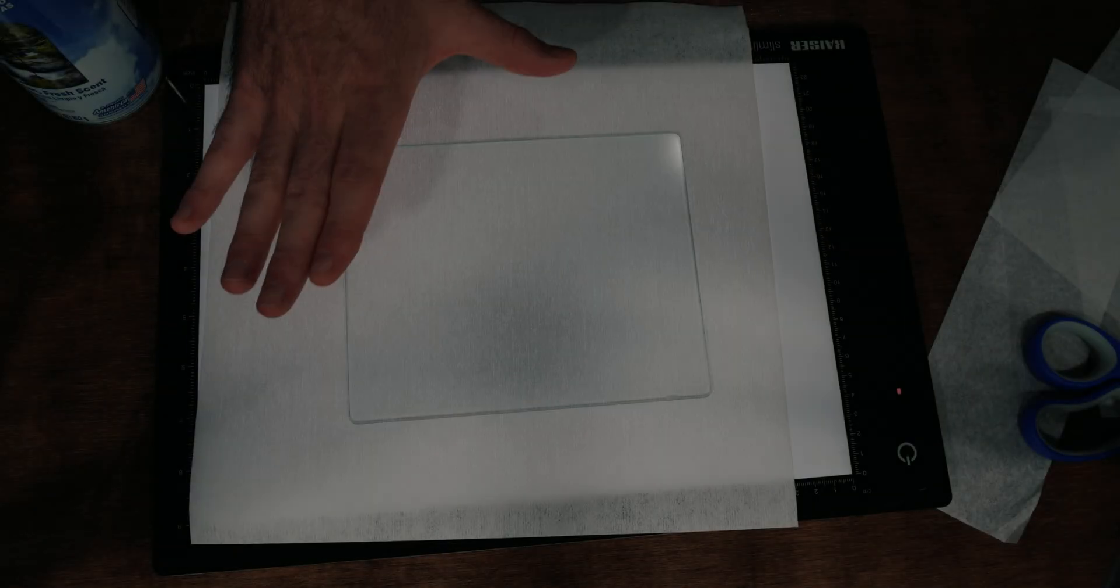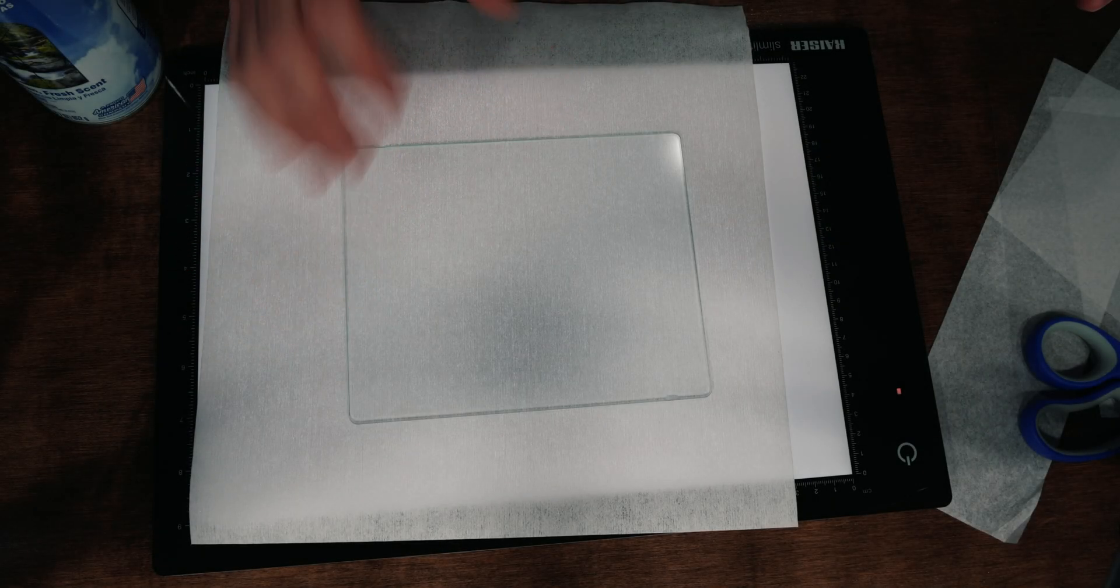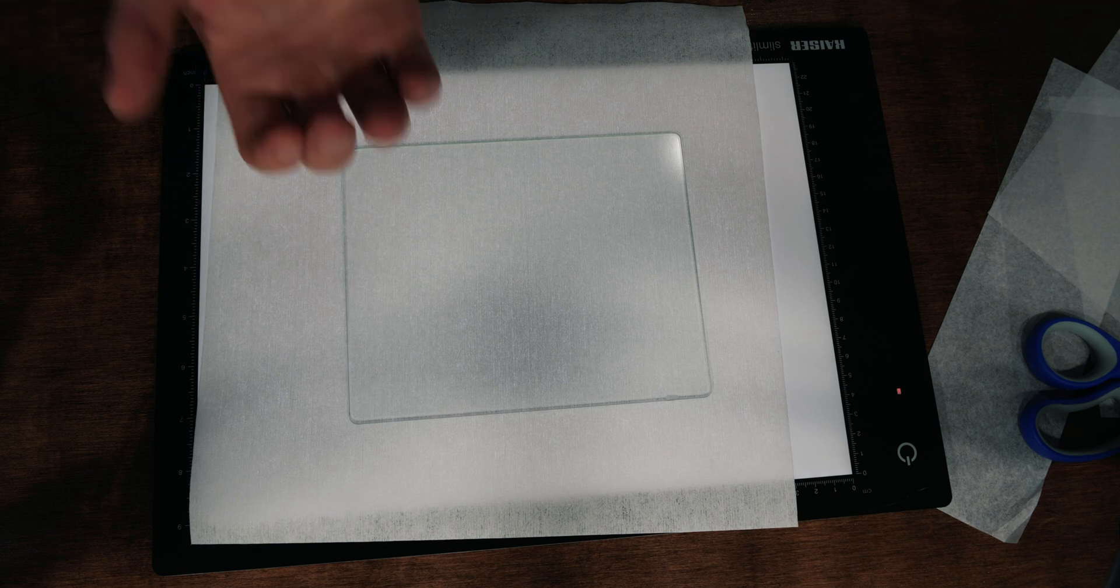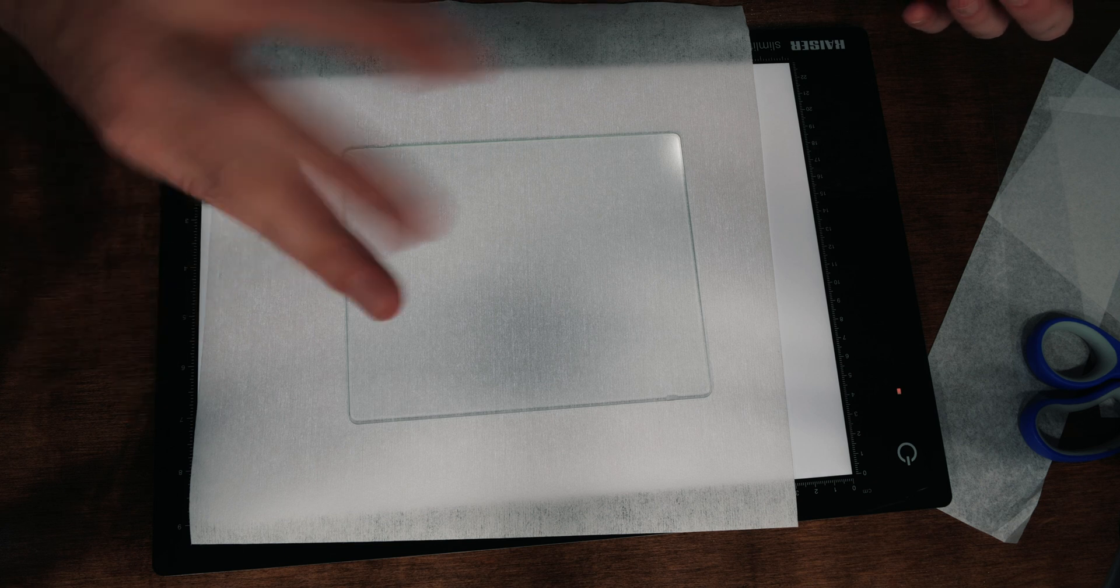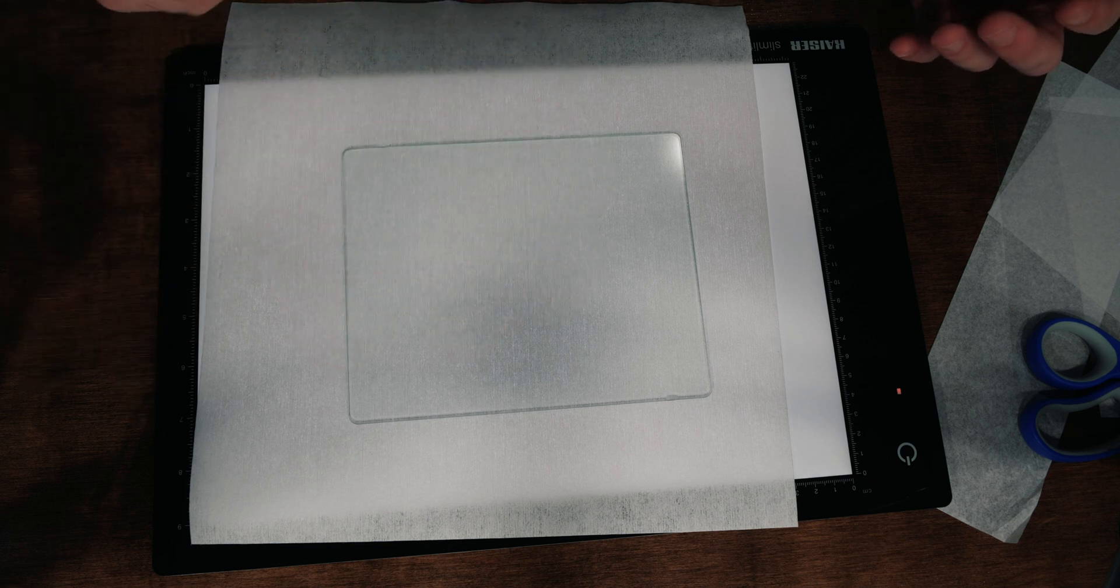I have my piece of anti-Newton glass here. This is a five by seven sheet of glass that I use for my enlarger and I want the anti-Newton surface to be facing the film, which is the opposite direction of how you would have it in the enlarger.